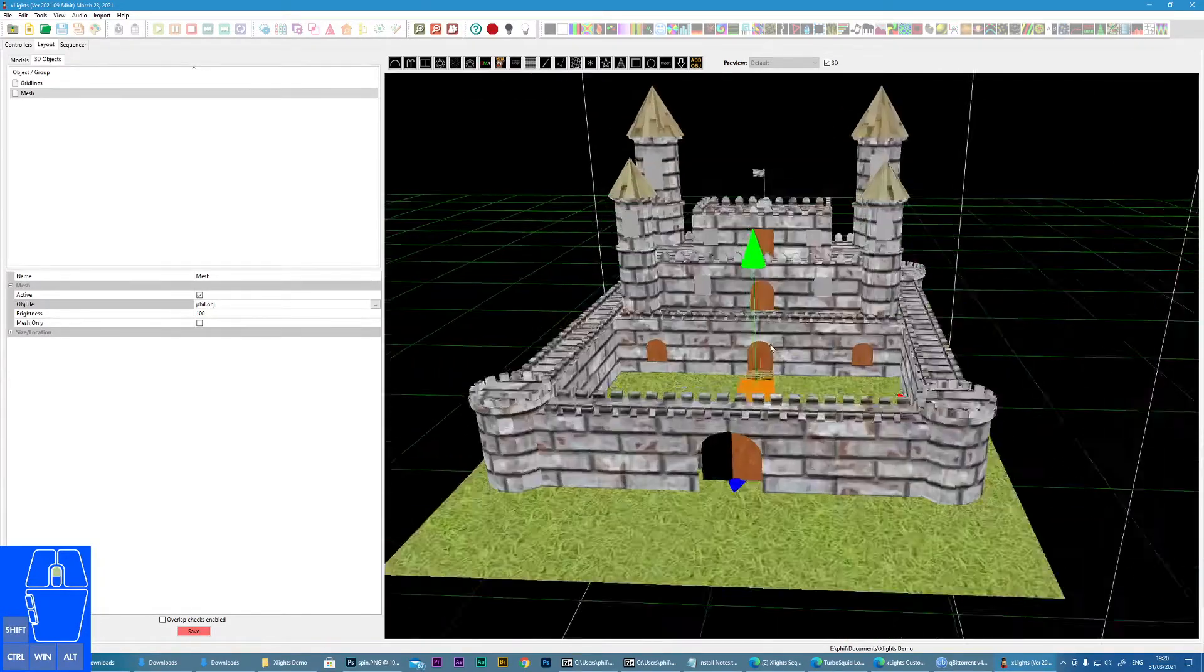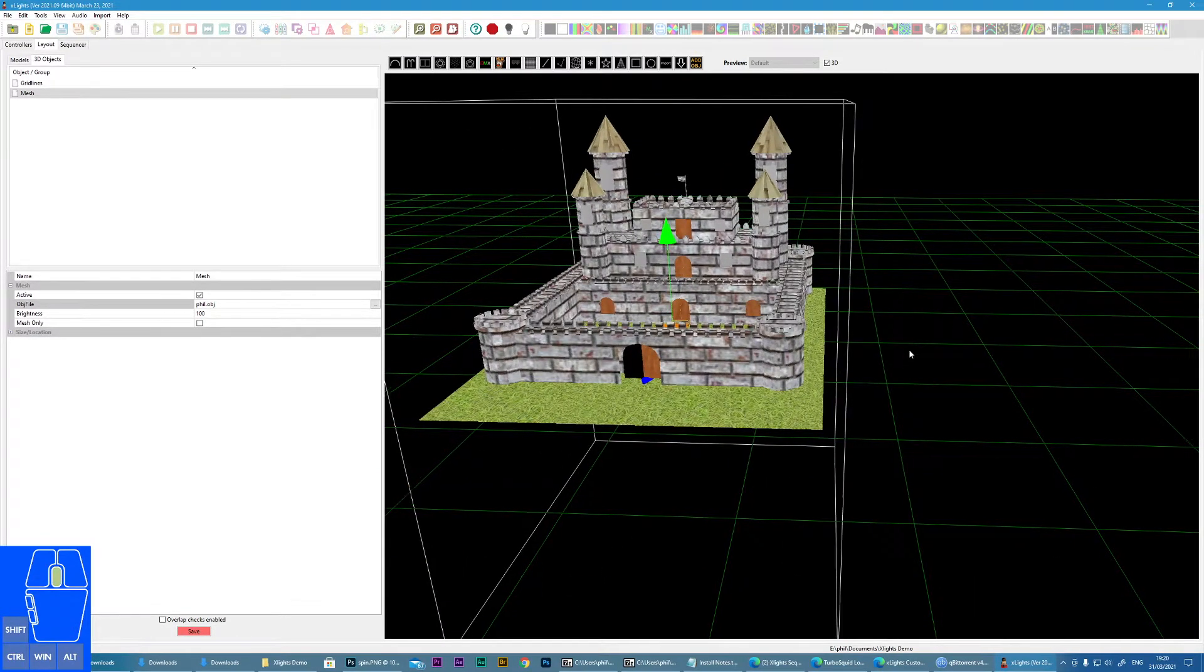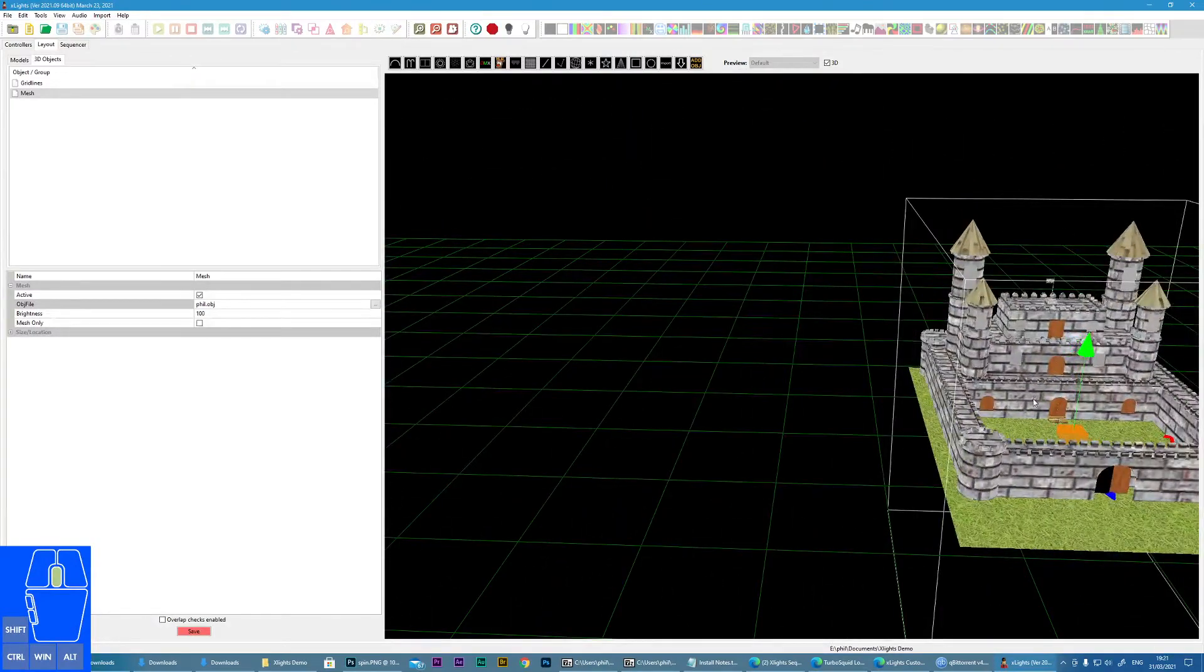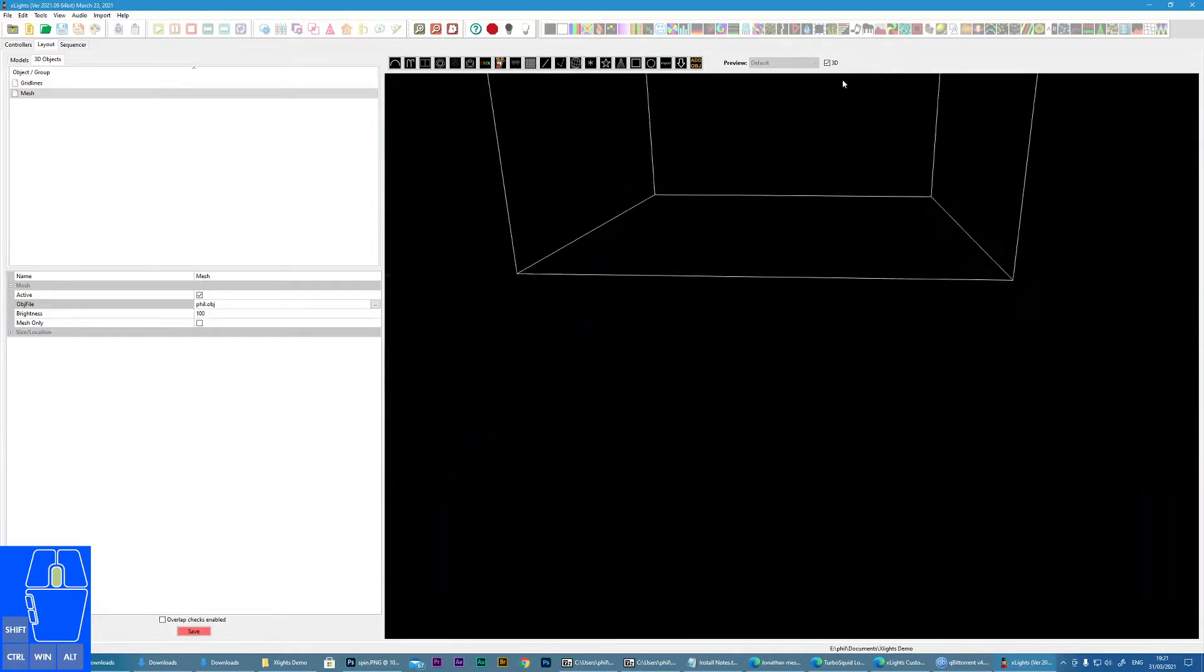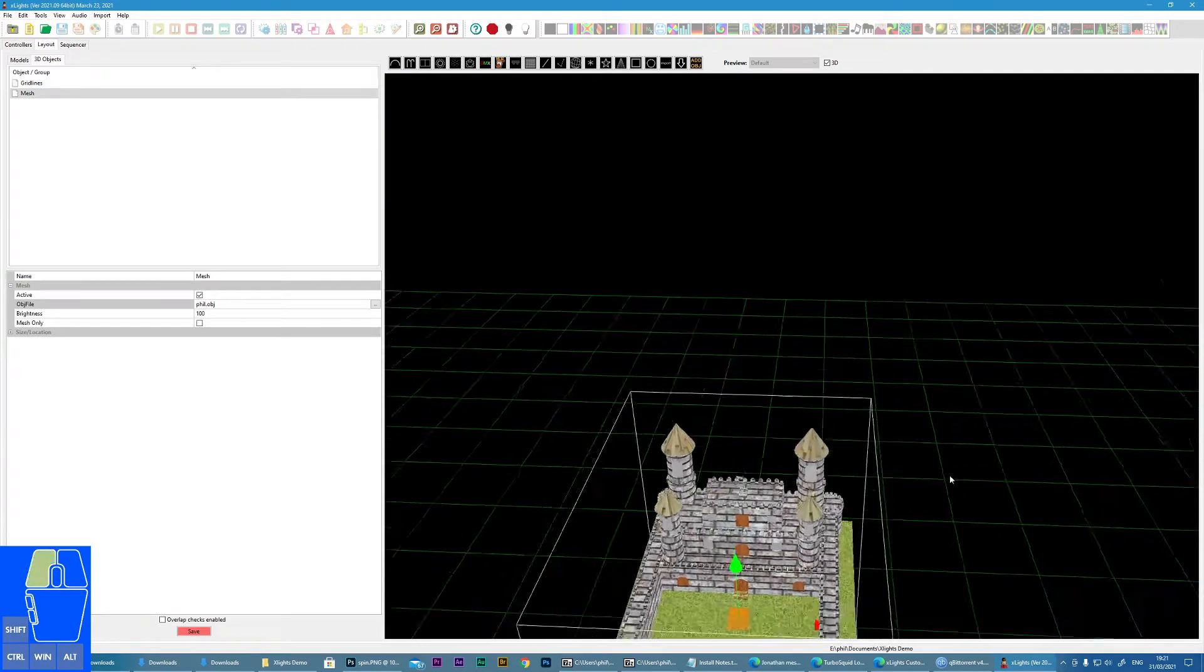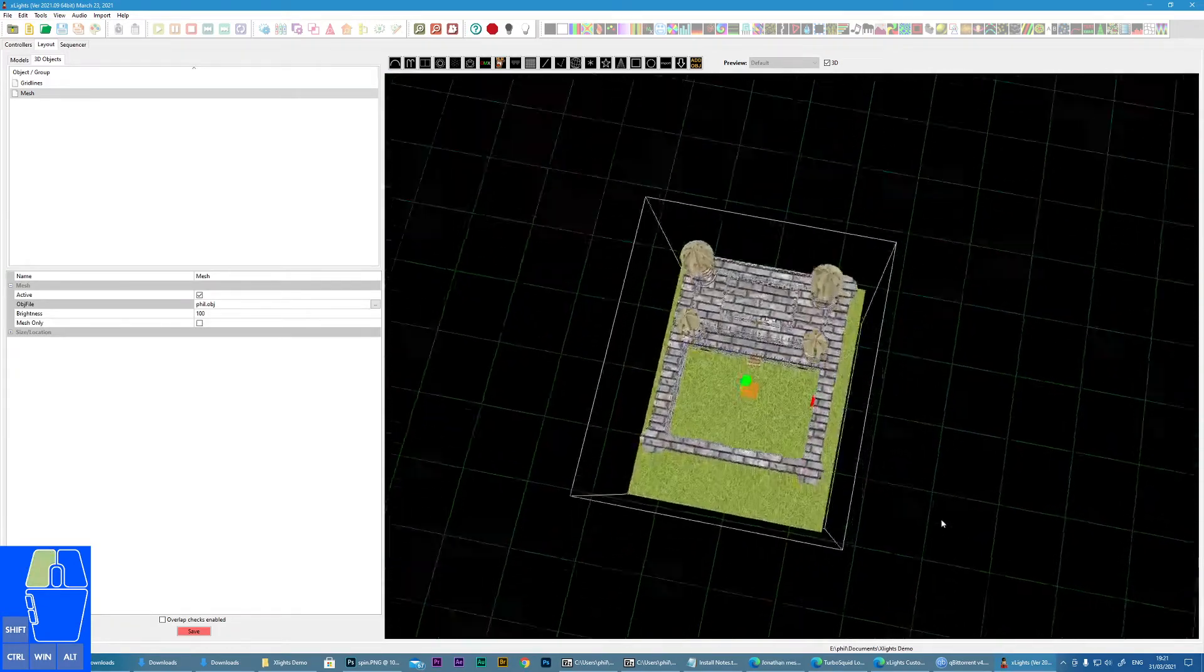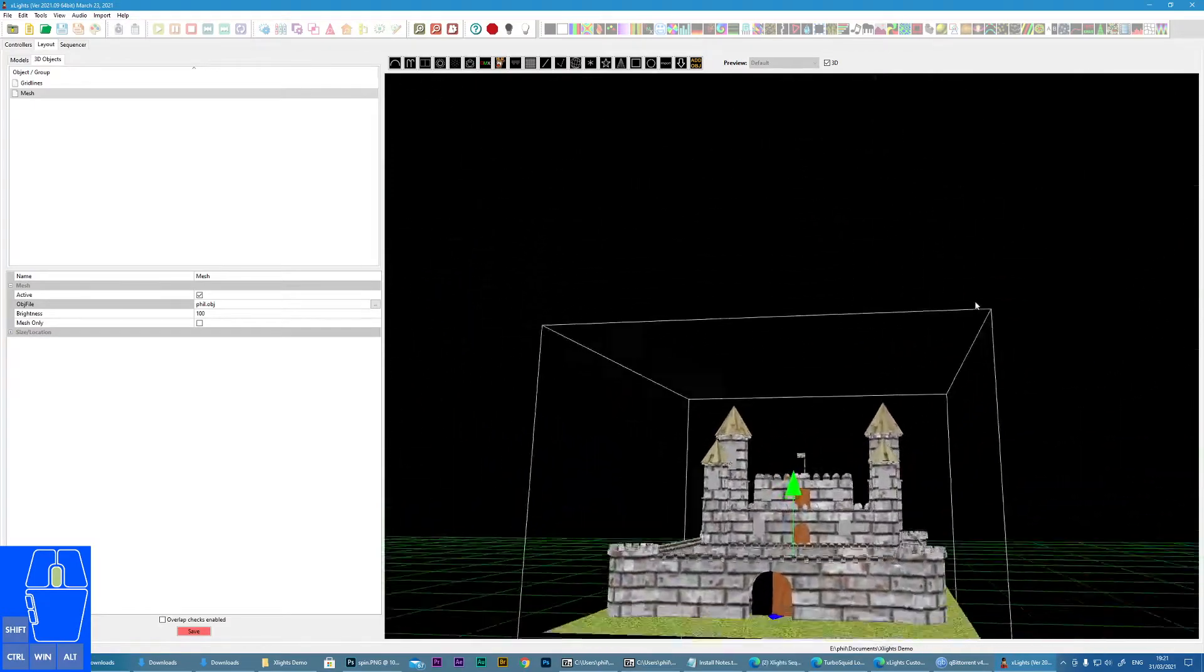Now if we want to pan, if we press and hold the center wheel, we can now move left and right and up and down. So if we need to get underneath the model or really above the model, then we can use our left mouse button to look down on our house. Okay, so those are the navigation controls.